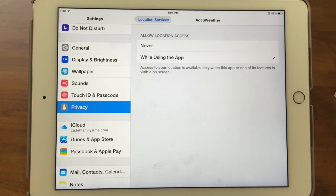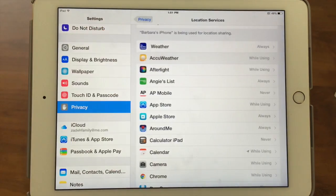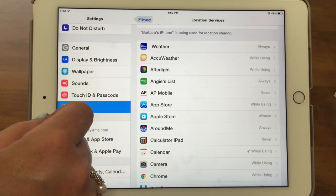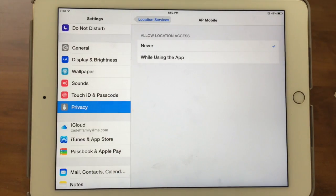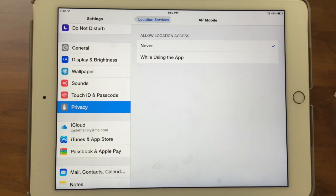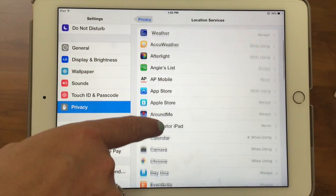For Weather Channel, you want it set to always because then it's able to send you alerts about bad weather and things like that. AccuWeather, interestingly, doesn't offer always — only never or while using the app. Maybe they found another way around it, like notifications. And if you look at AP Mobile, we have that set to never. It doesn't really matter, but if I wanted to see news bits for where I am, I could turn it on — it's the Associated Press.